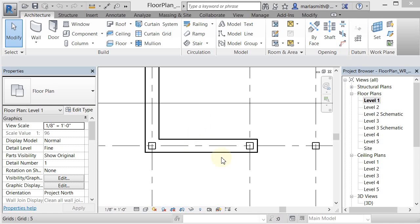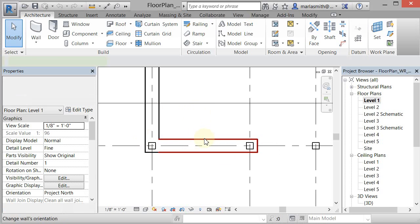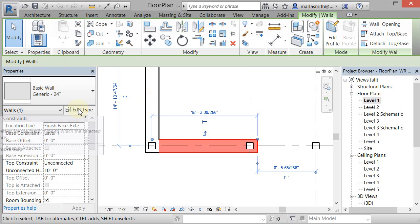I'm going to update this wall right here so it looks like a cavity wall. I'm using the wall type that you already have in there. So I'm going to select the wall itself and I'm going to go to edit type here.